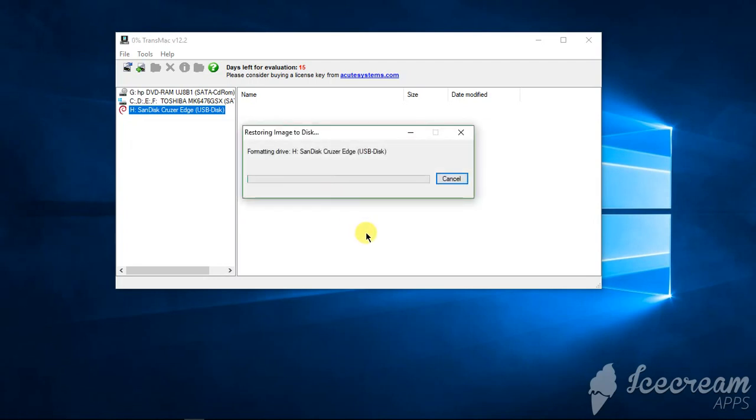So the formatting process starts and it will make a bootable pen drive for macOS here. So guys, this process will take a little bit long time so I'm going to pause this video.